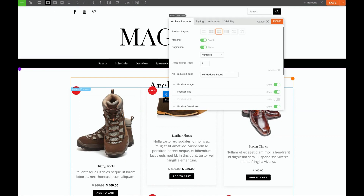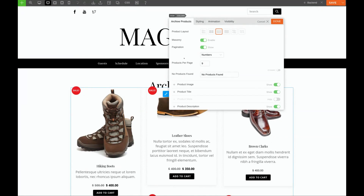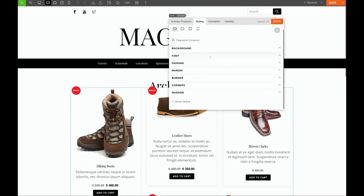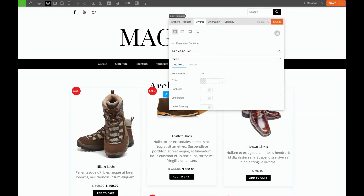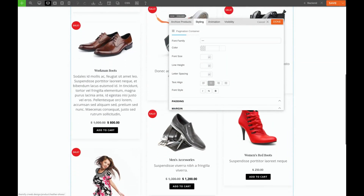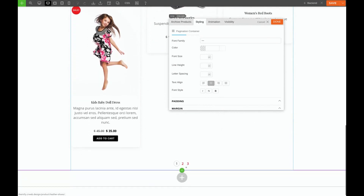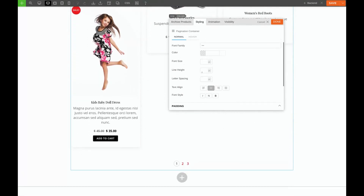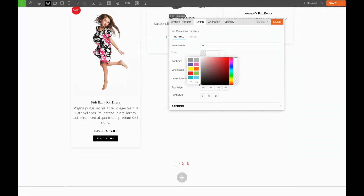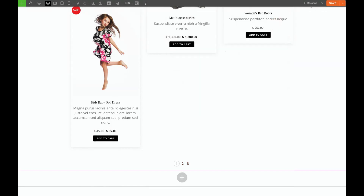We'll click the pencil again, go to Styling, then Pagination Container, Font, and choose center. Now we also want to go to Pagination Numbers, Font, and choose black for the color. Let's save this and check it out.